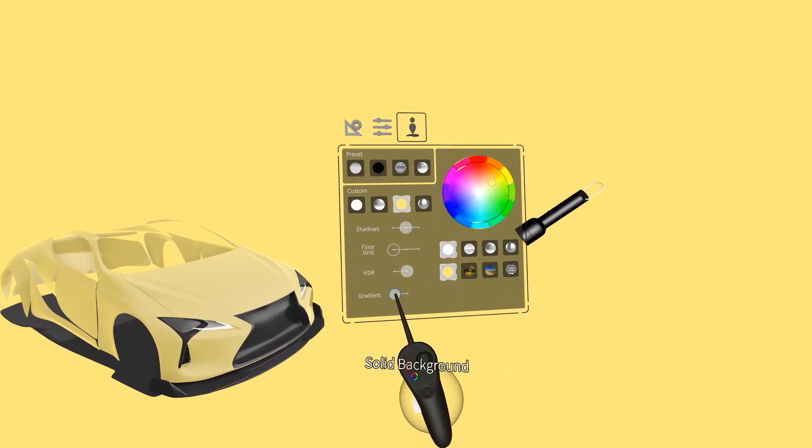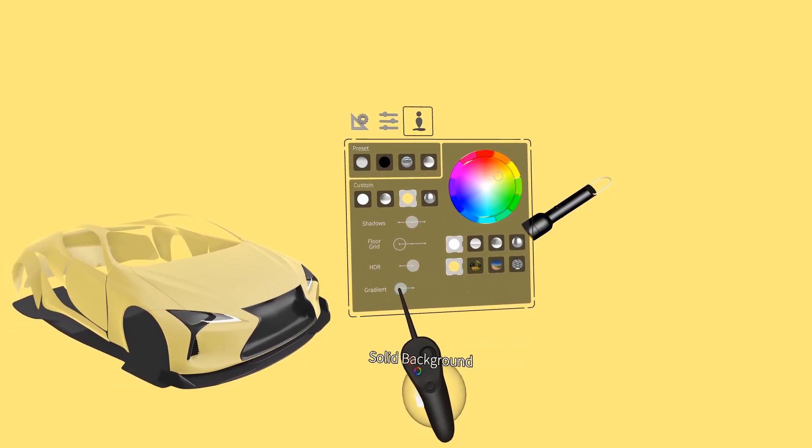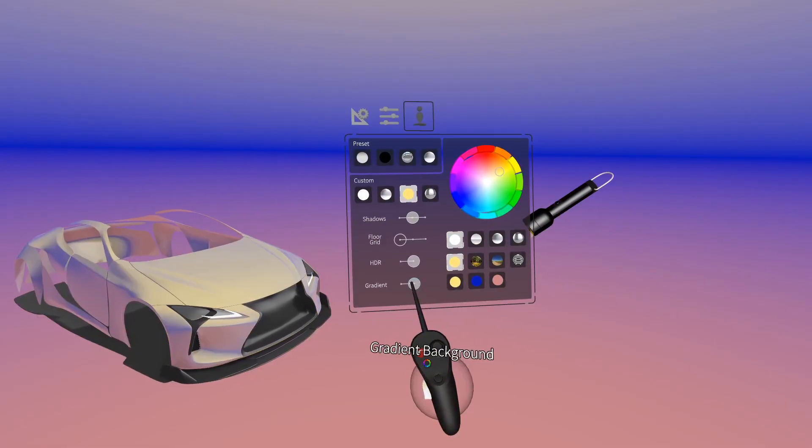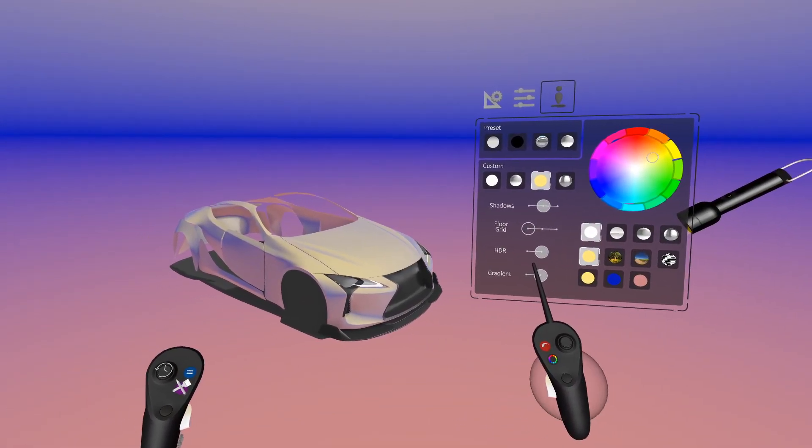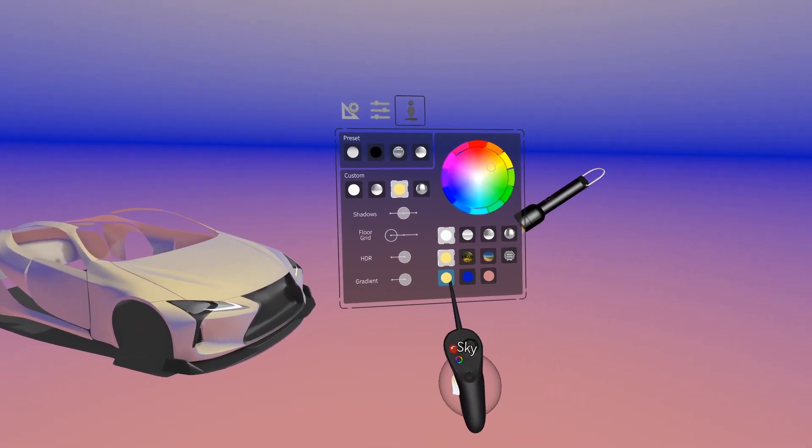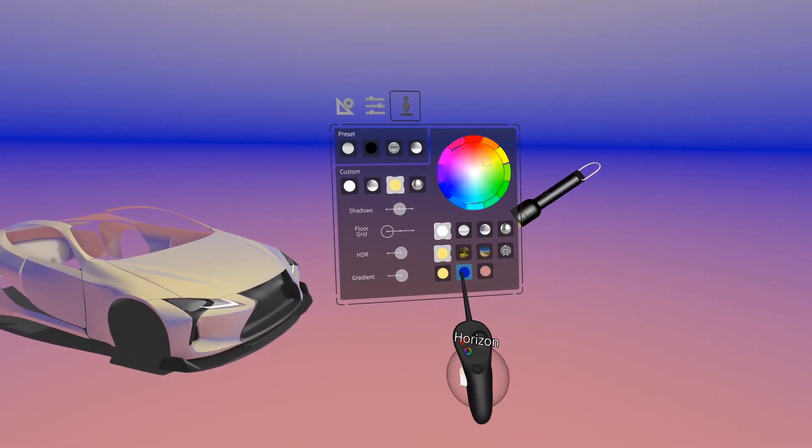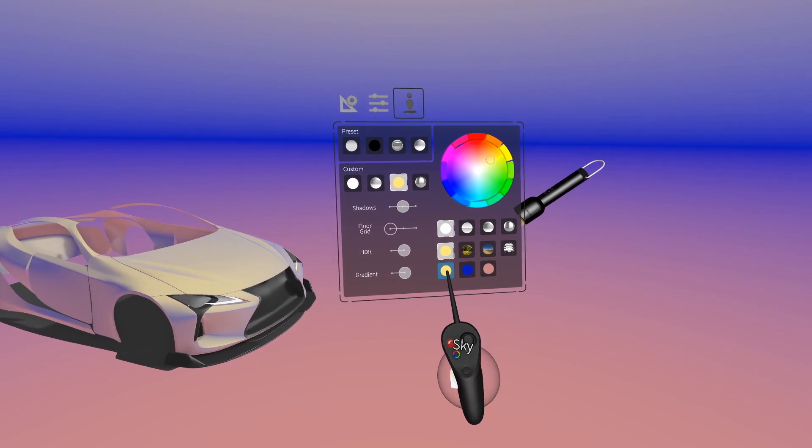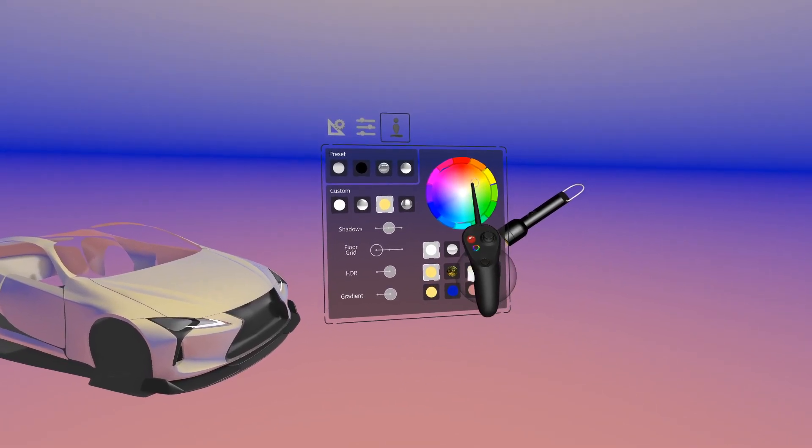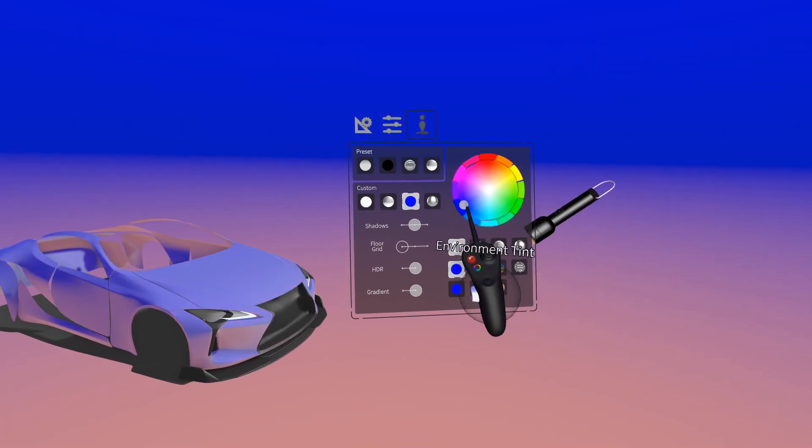As you notice there's another slider at the bottom that says gradient. When we turn this on this allows us more options to change the color of the environment. We have sky, horizon, and floor.